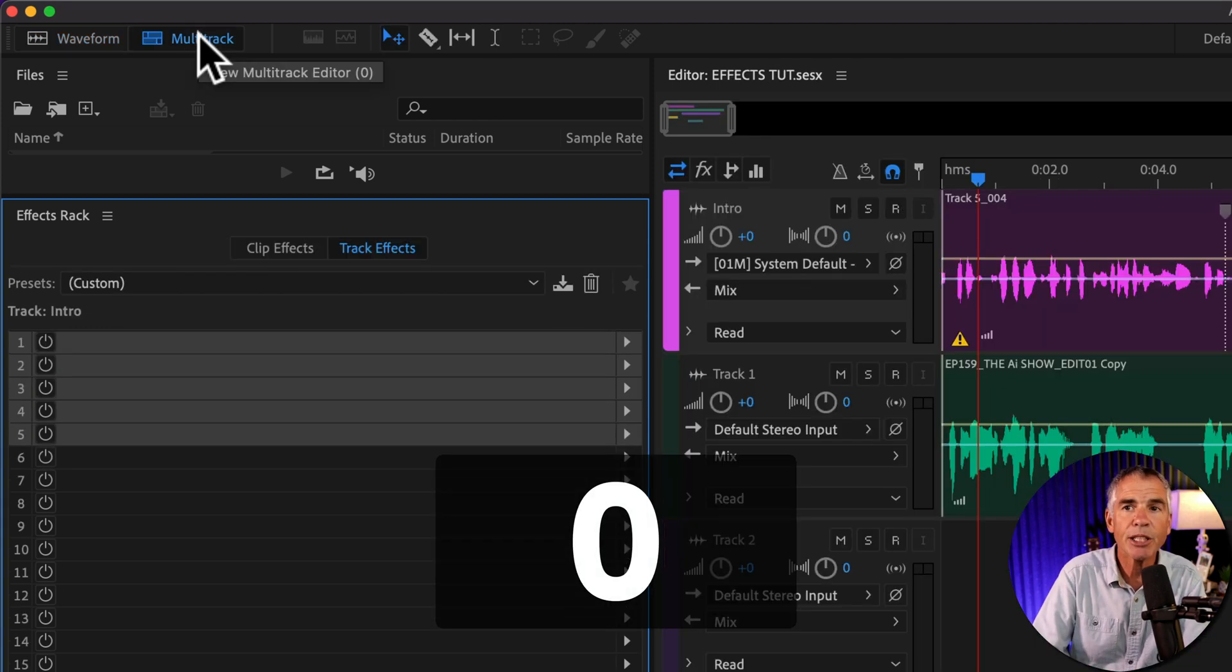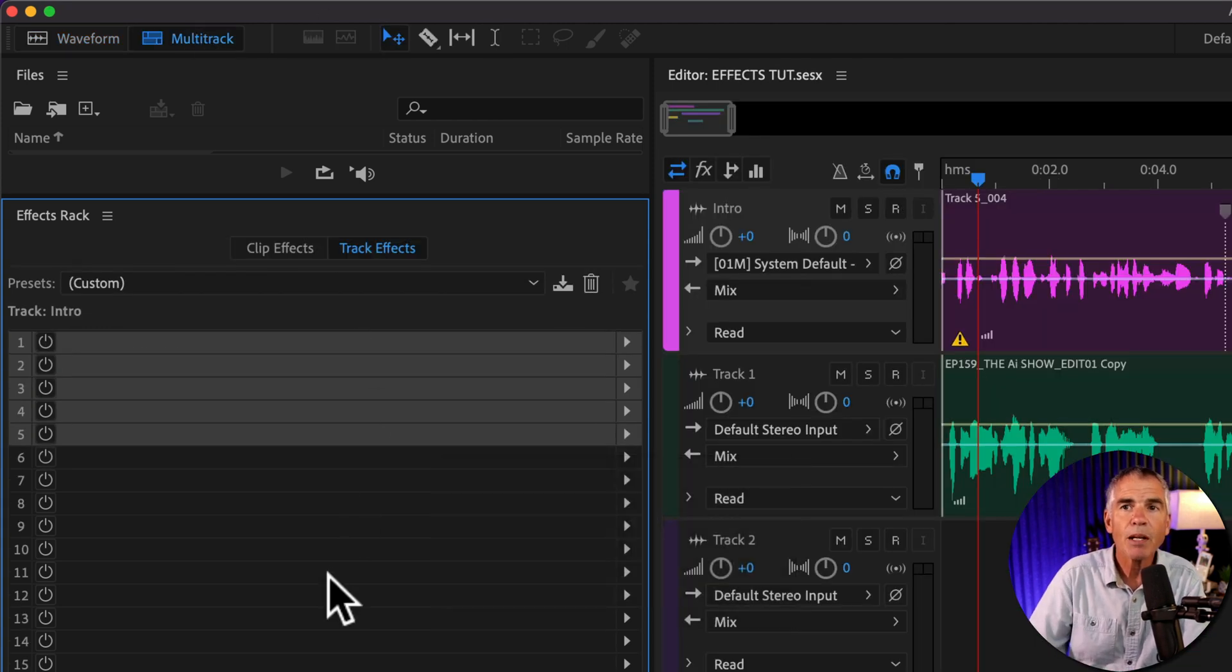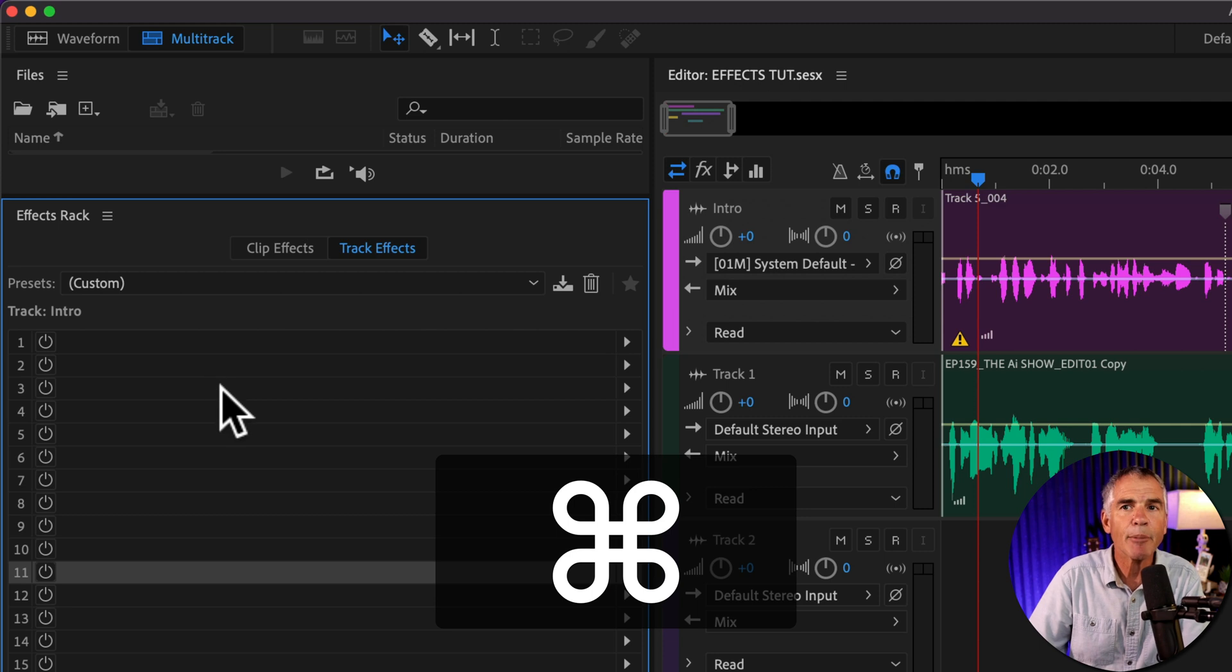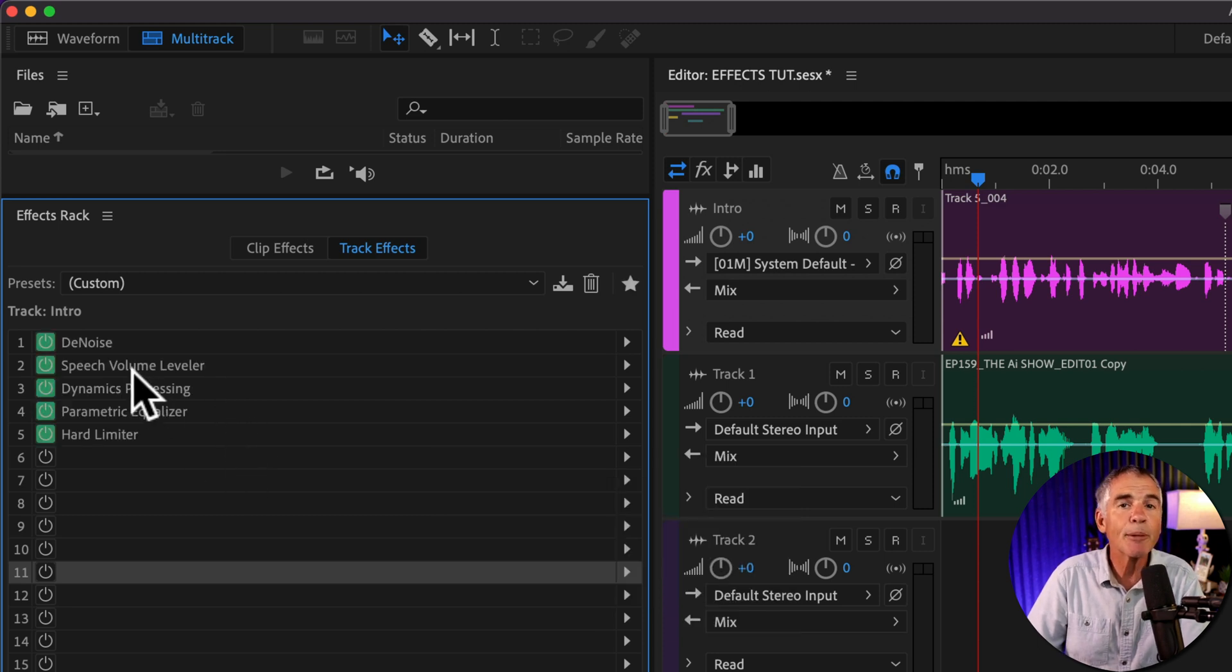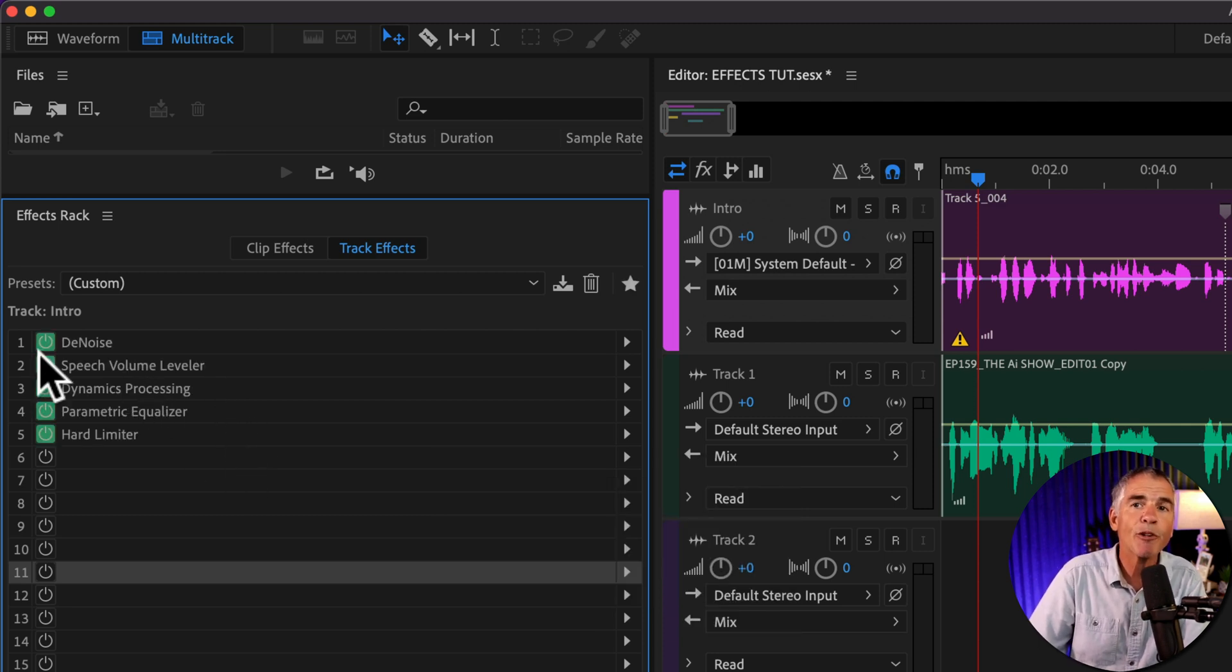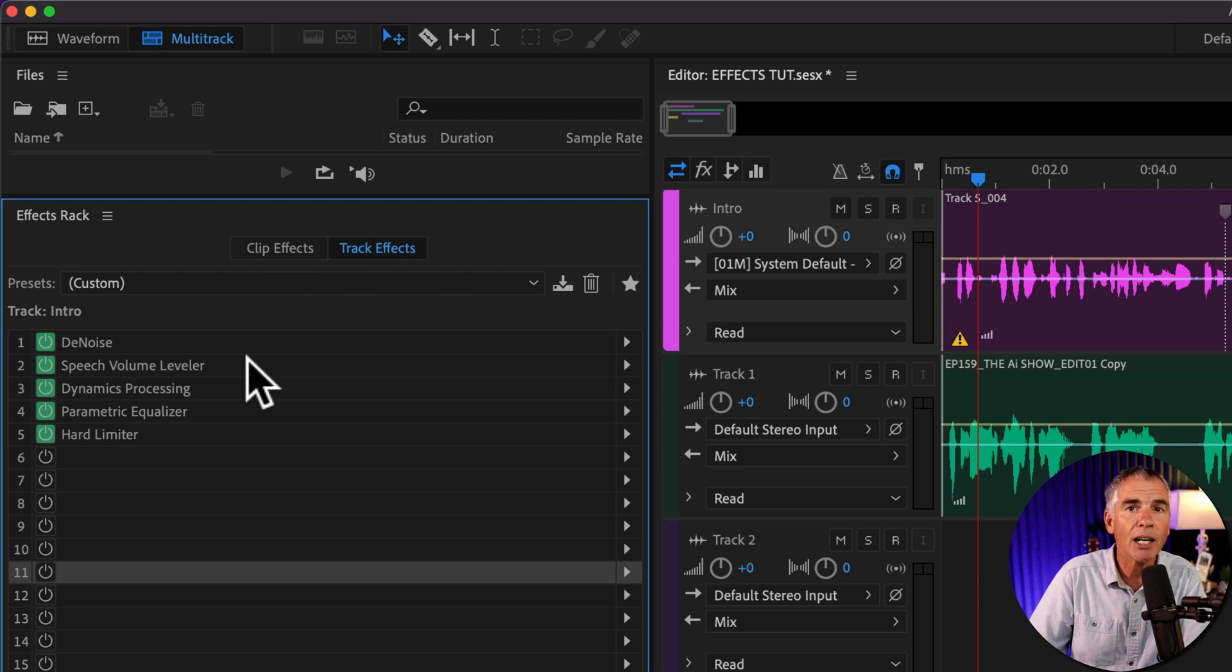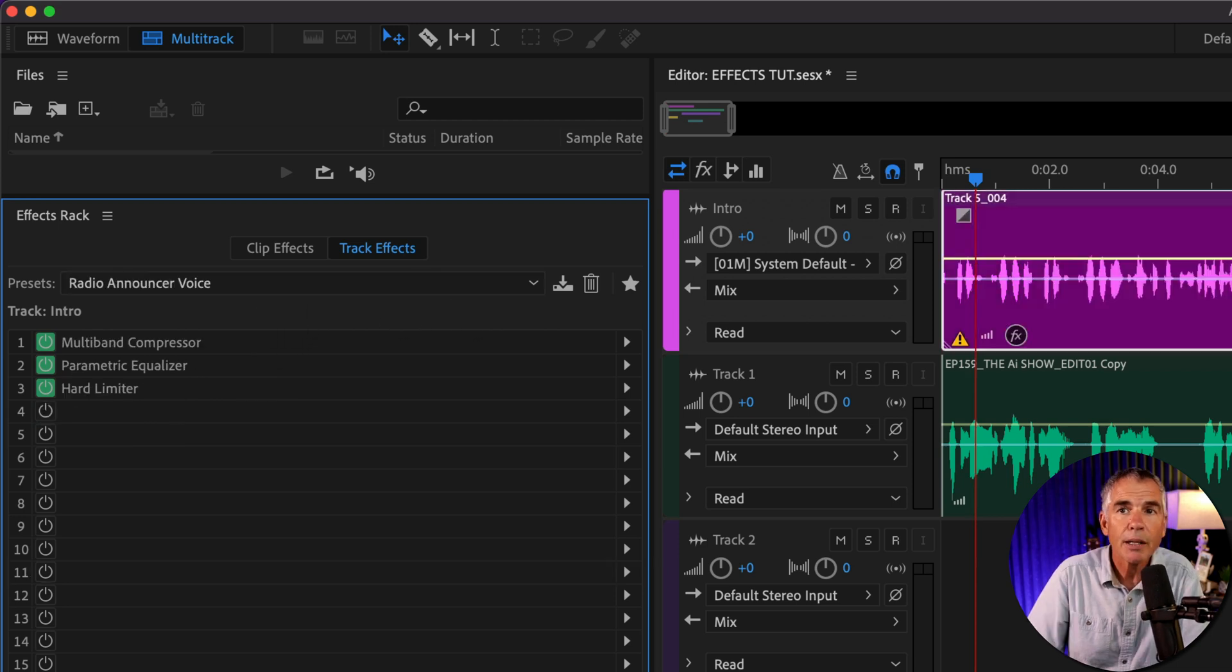Now I'm going to jump into the multitrack. I'll tap zero. Now I'm just going to simply paste Command or Control V, and that's going to paste all those effects from the waveform effects rack onto the multitrack.